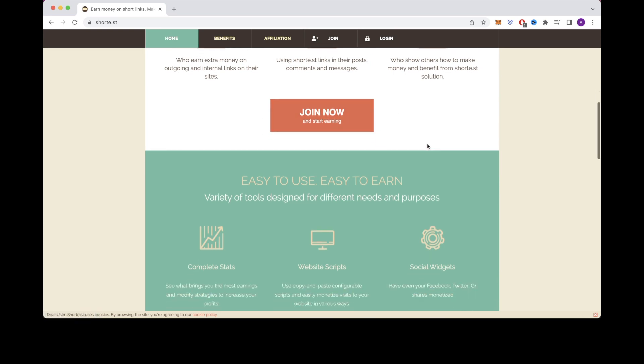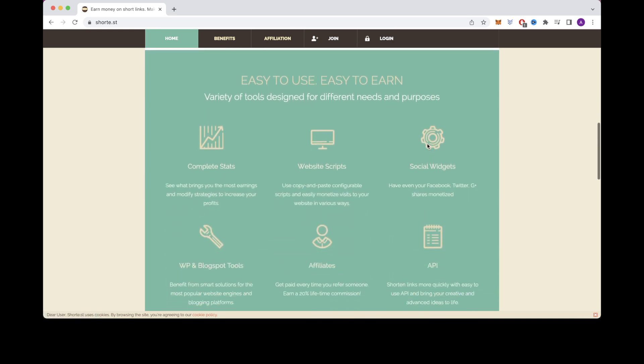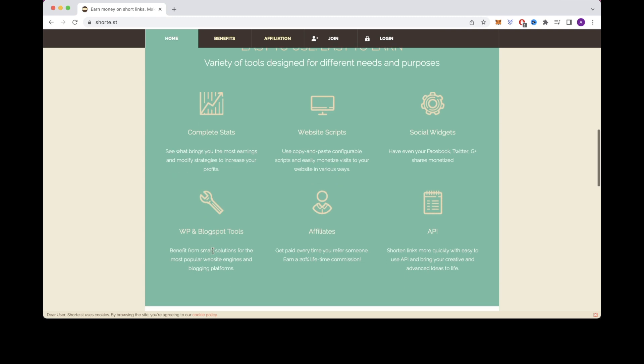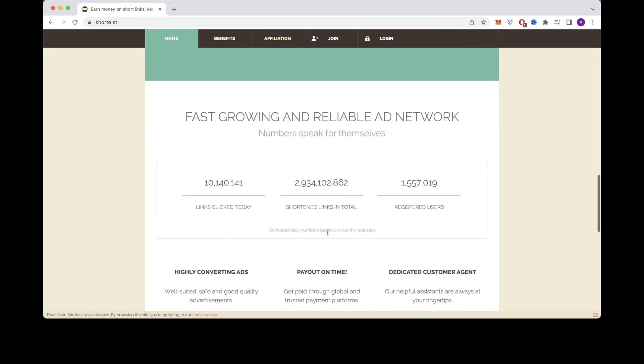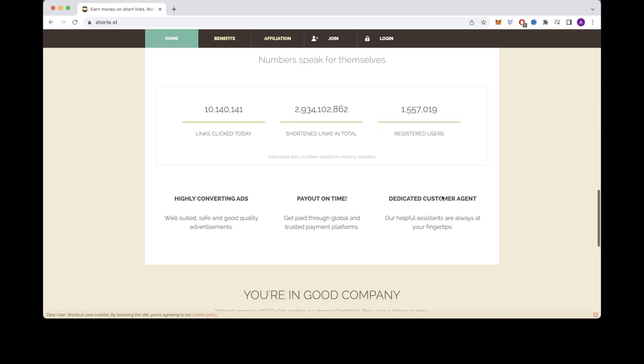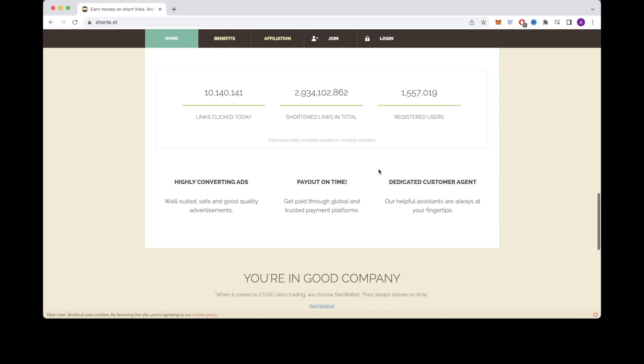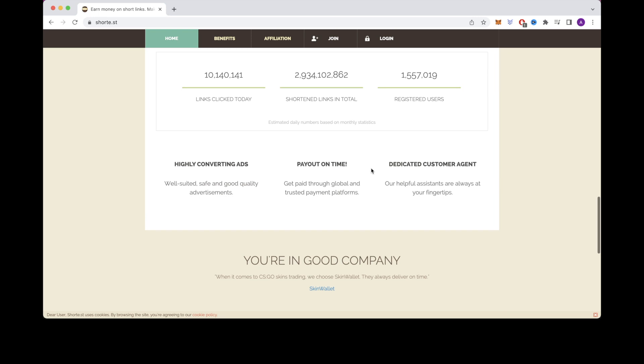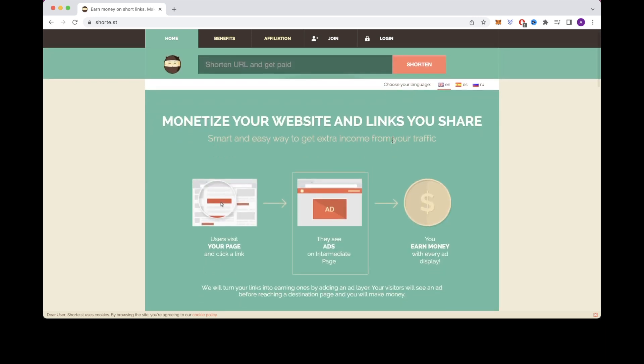Then below that there is a button that says join now and start earning. And then even further down you will see more info that says there are complete stats, website scripts, social widgets, WP and blog spot tools, affiliates, and API. Right here you can see that this many links have been clicked today. There are this many shortened links in total and this many registered users. It also shows that the ads are highly converting, you will get paid out on time, and that there are dedicated customer agents that are always ready to support and help you out with anything you need. To get started with this website just click on the button that says join now to create your own account.